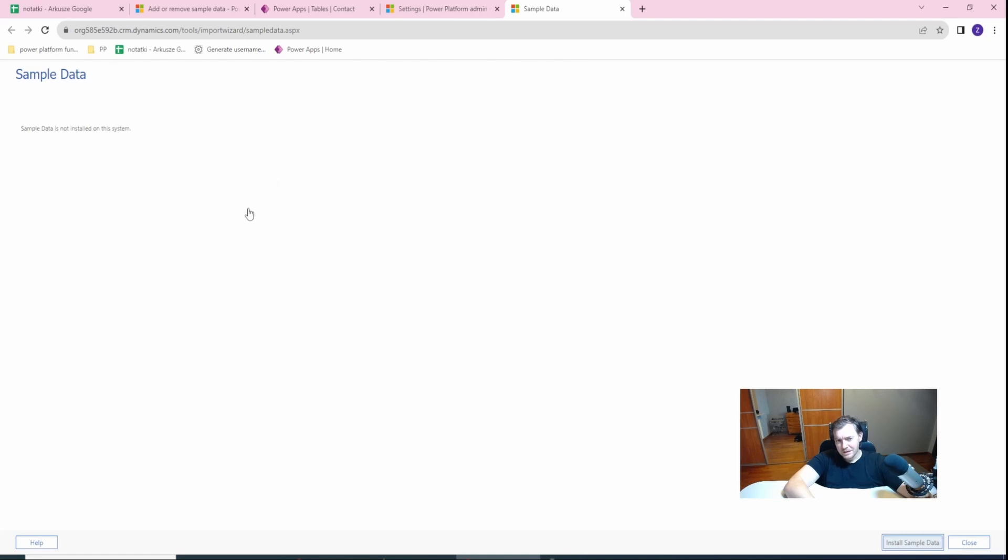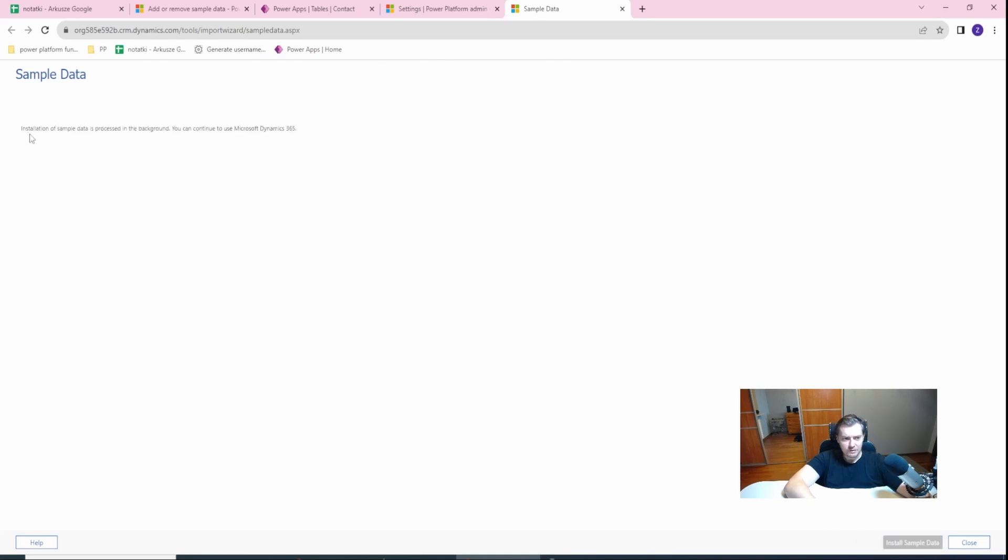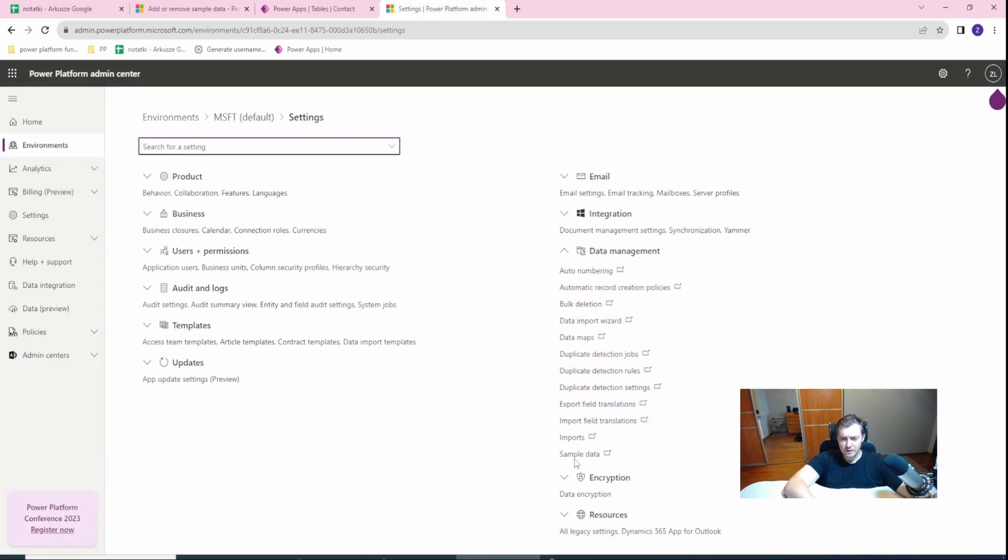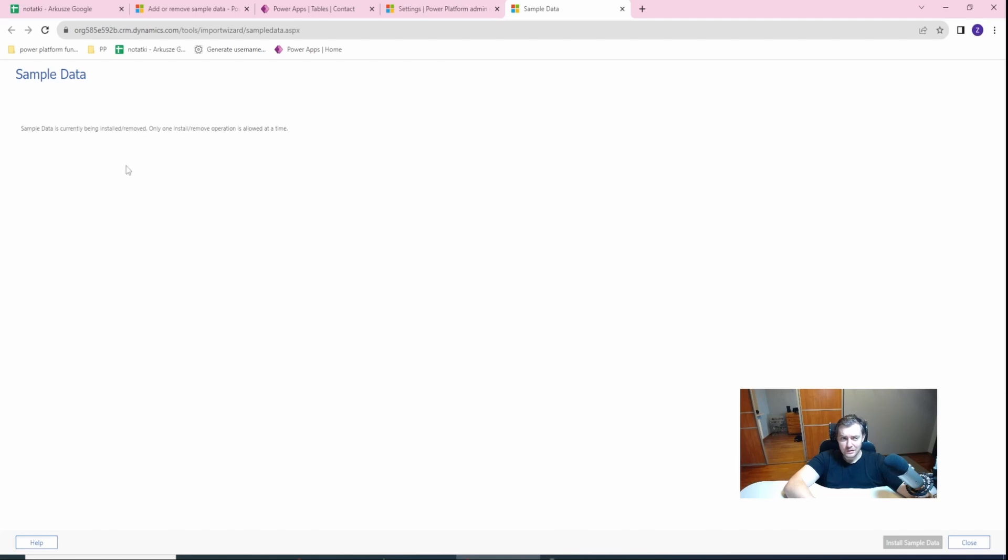It may take a while for this screen to respond. As you can see, the button is grayed out and the installation of the data is started in the background. You can close this window. If you go back...